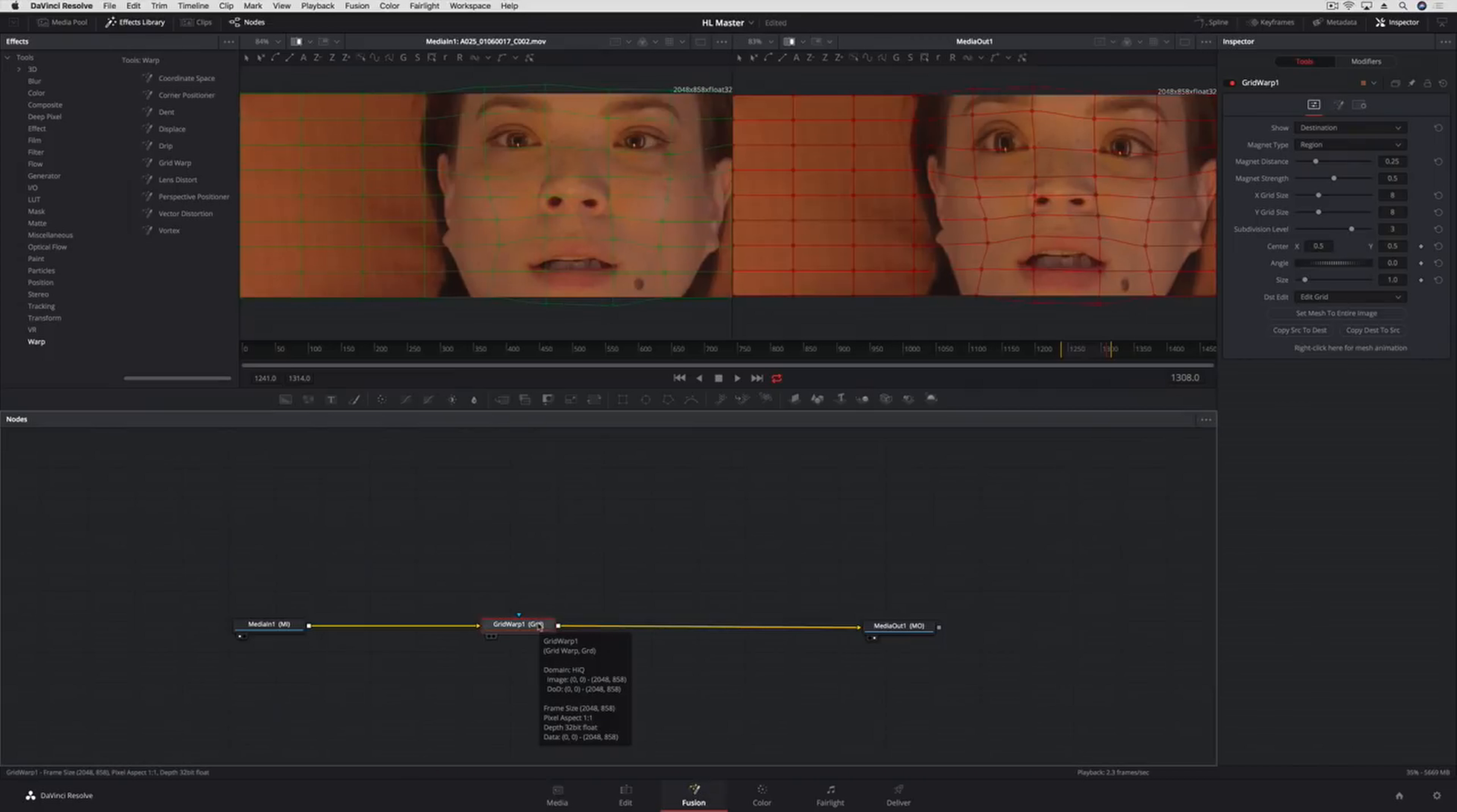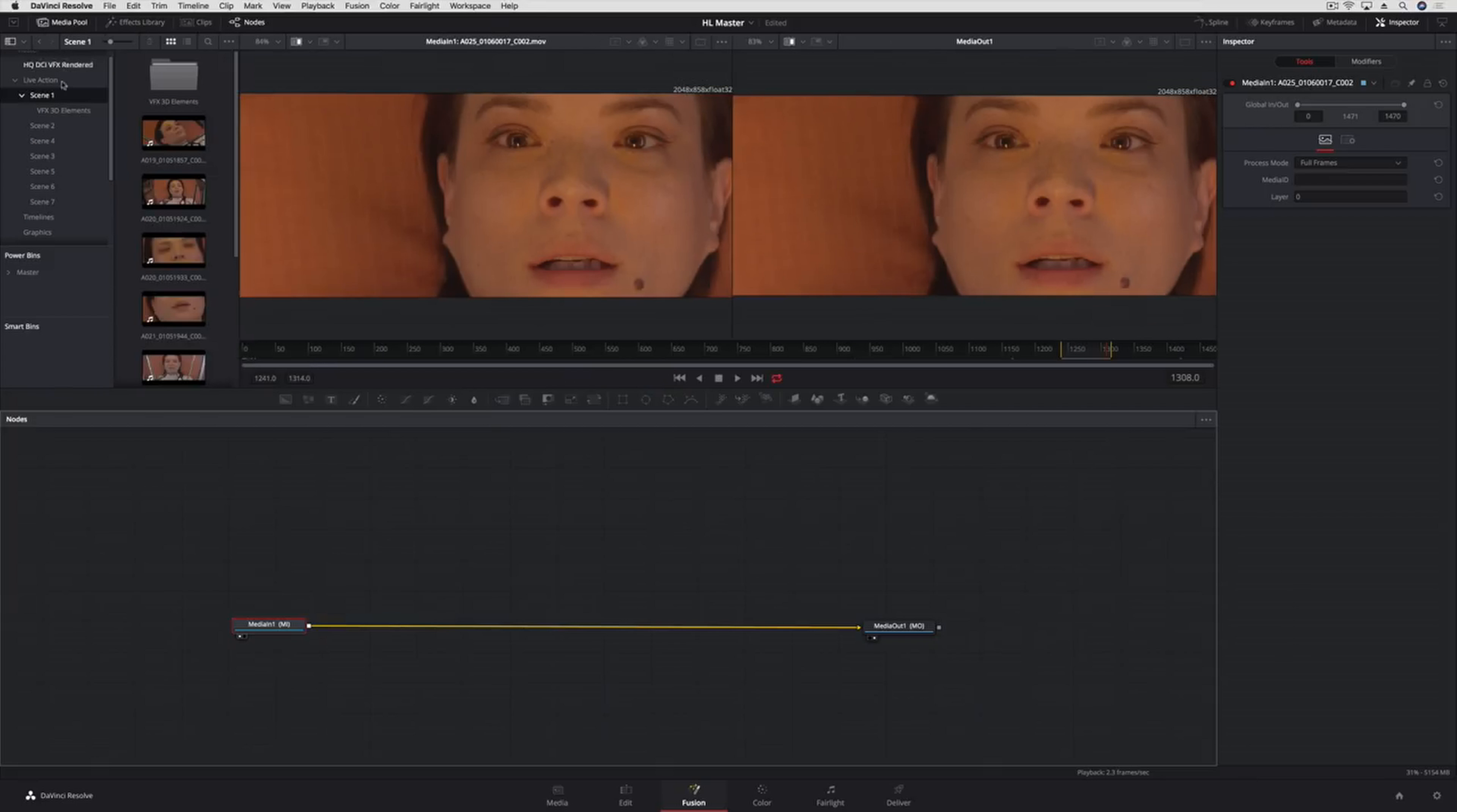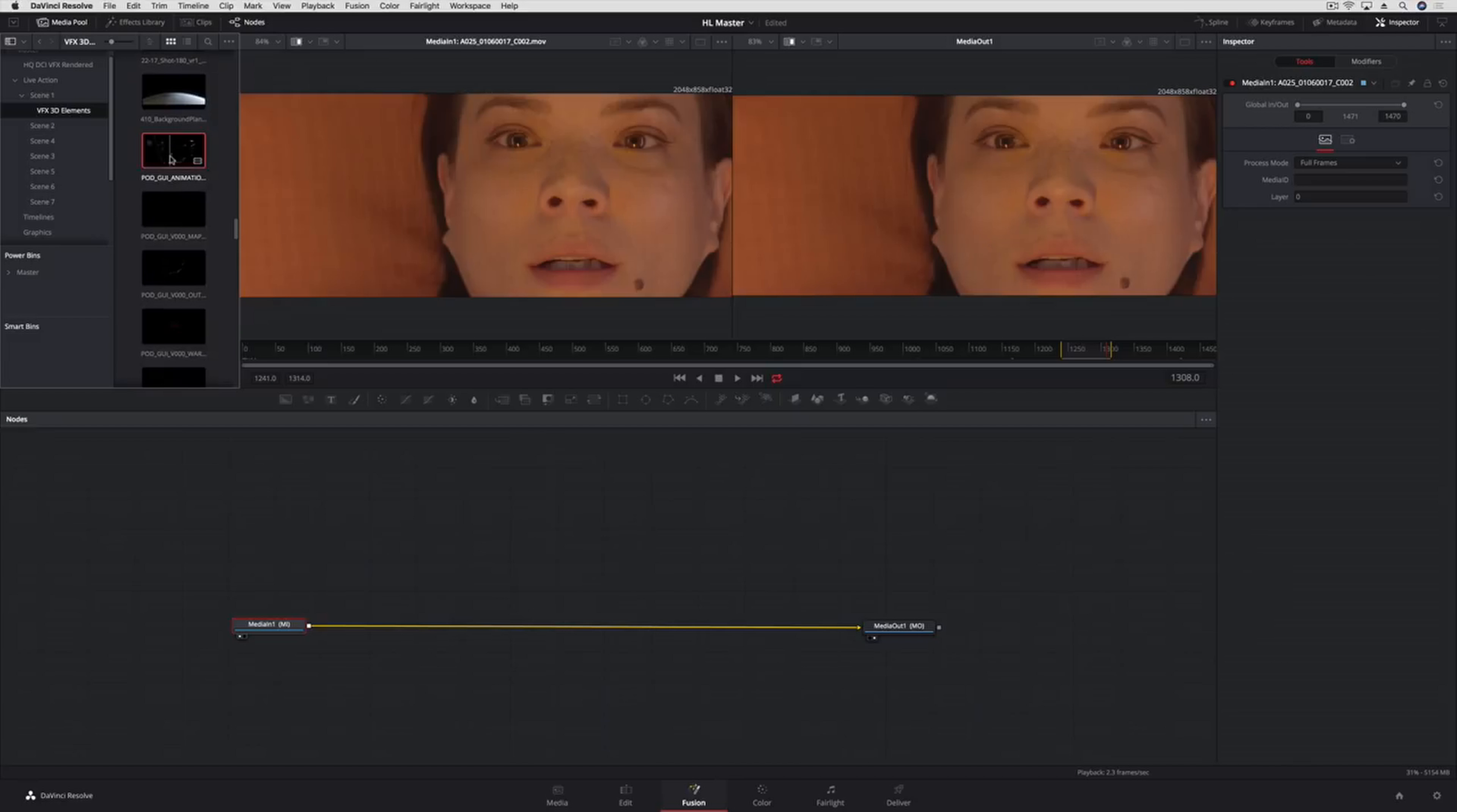We'll return to the Fusion page on this shot so we can add a computerized heads-up display that she's supposed to be looking at. Since the Fusion page is fully built into DaVinci Resolve 15, you can open the media pool to access any bin or clip in your project.